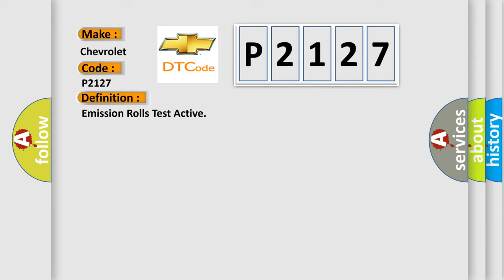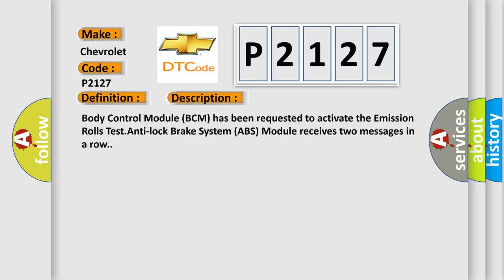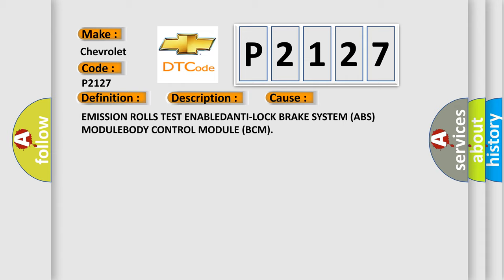And now this is a short description of this DTC code. Body control module BCM has been requested to activate the emission rolls test. Anti-lock brake system ABS module receives two messages in a row.